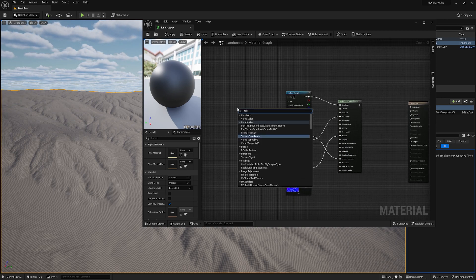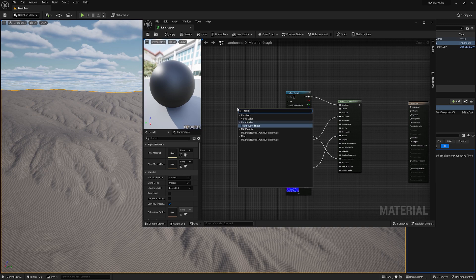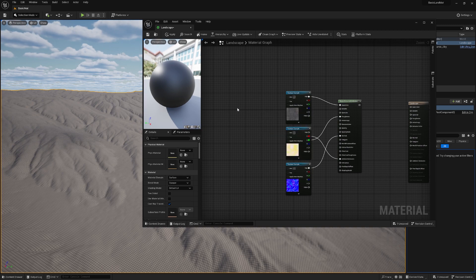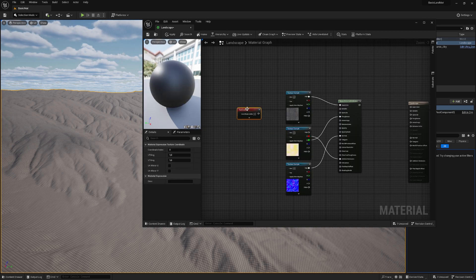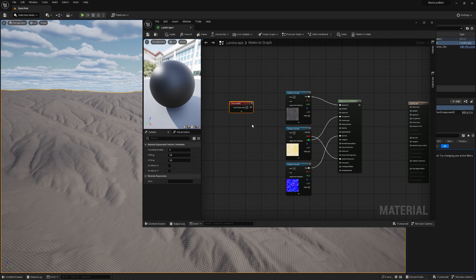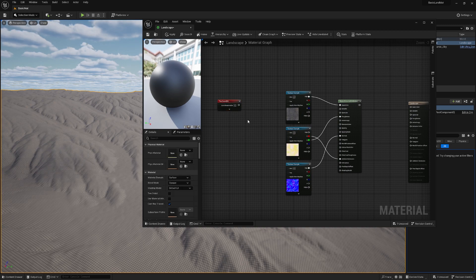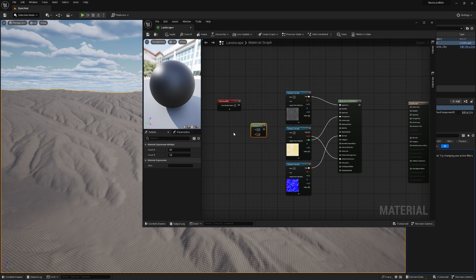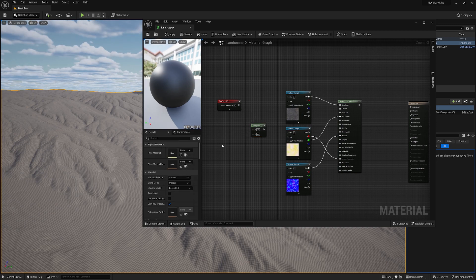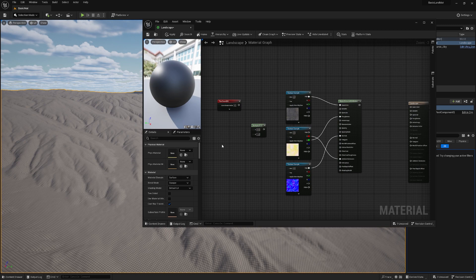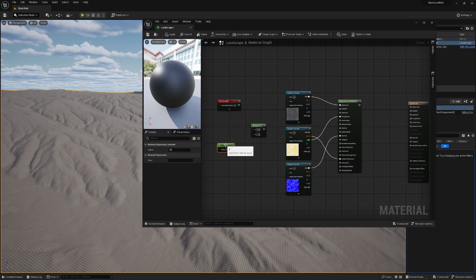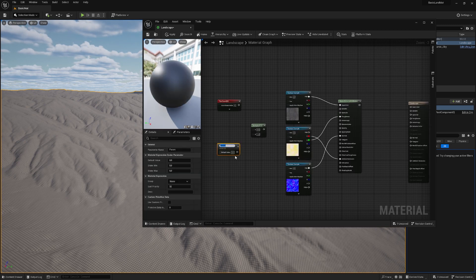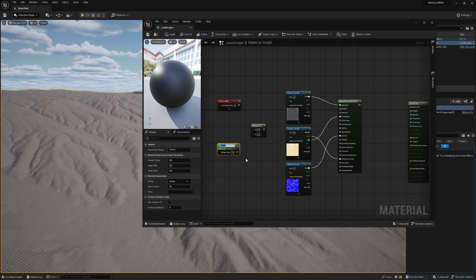Here we go. We also need a multiply. For that, you can just click M or hold M and click so you have your multiply. And hold on your one key and left click and let's convert this guy to a parameter. Let's call it tiling.